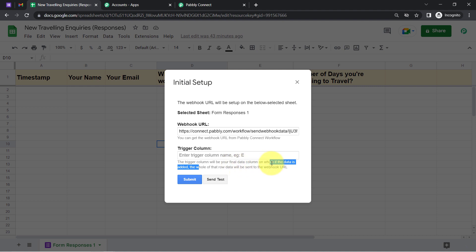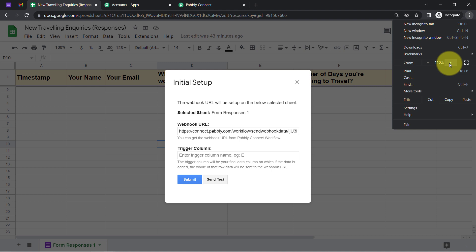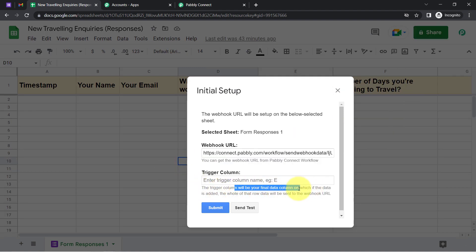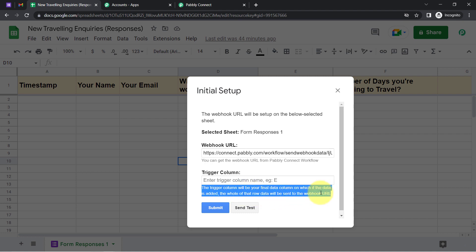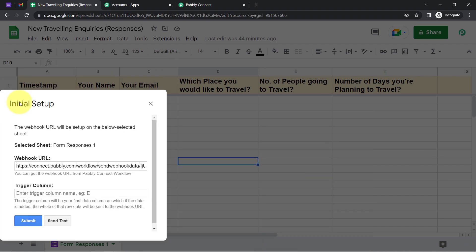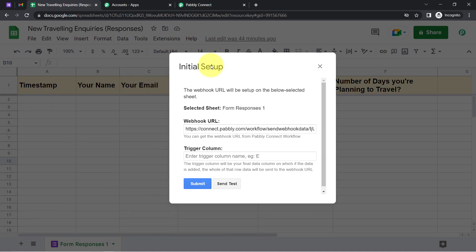The trigger column is the final data column — when data is added to it, the entire row data will be sent to the webhook URL. So since I want the automation to trigger when data is filled up to column F, I will set F as the trigger column.